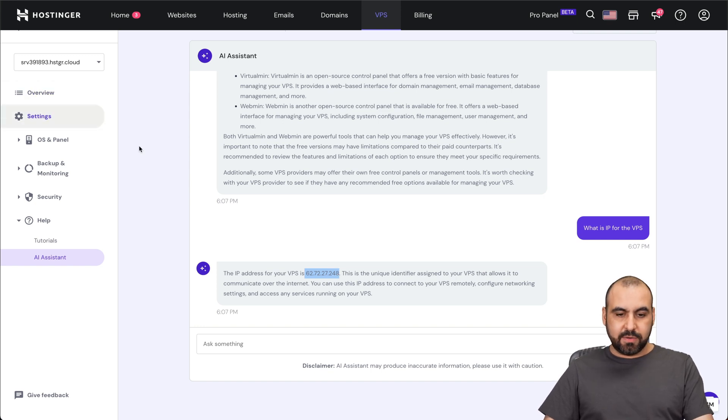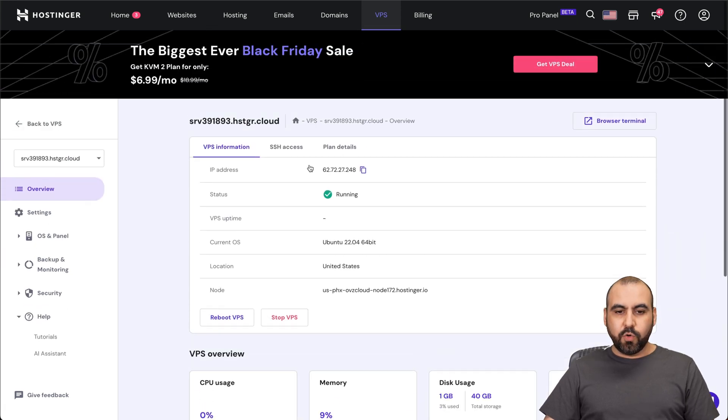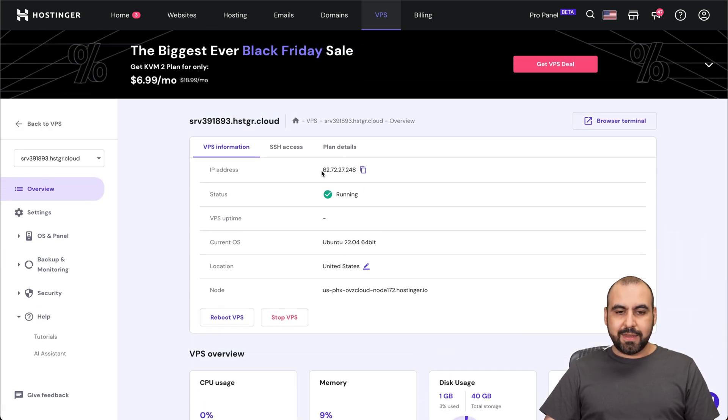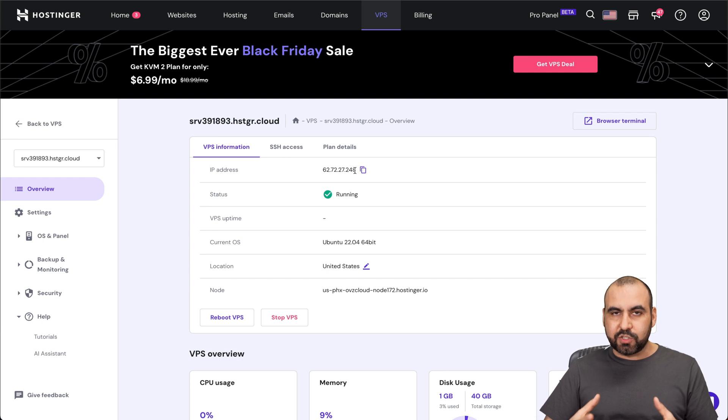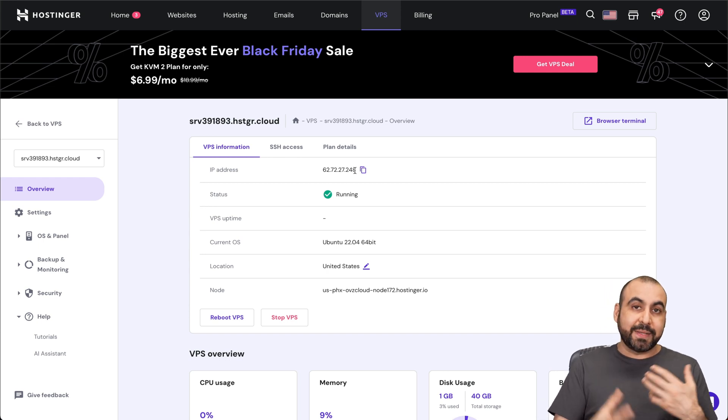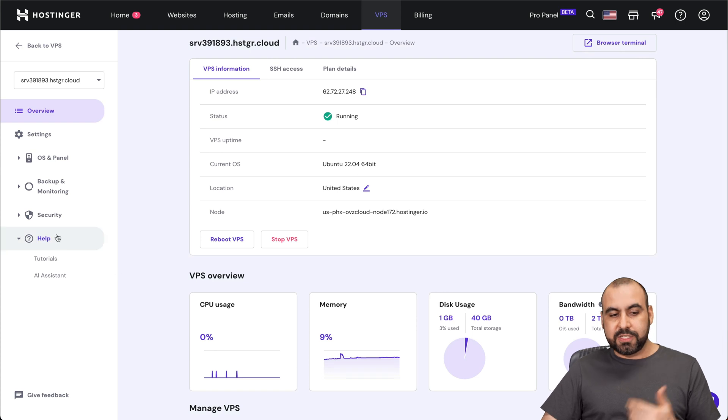So if I grab this and I go back, it starts with 62 and it ends with 248. So I'll go to overview and here it is. It actually knows my IP address. So if I ask it for some setup help, it will help me and it will provide the details that I need to set up.